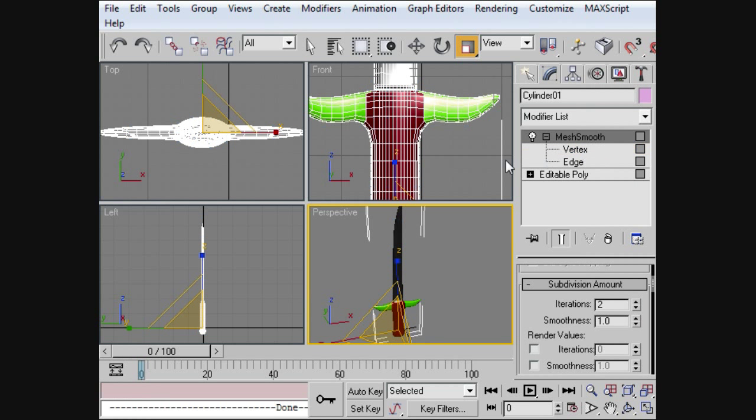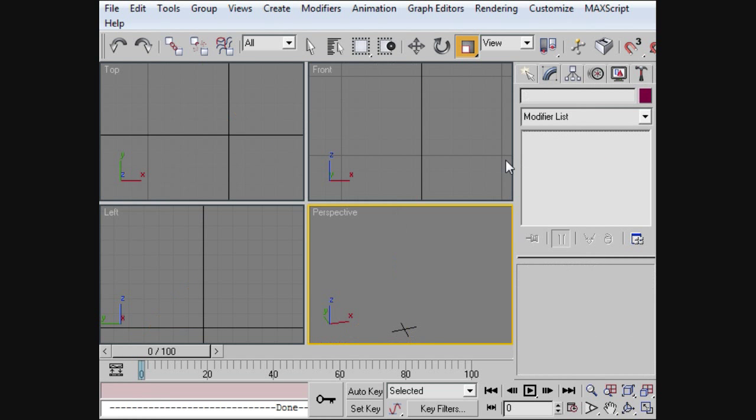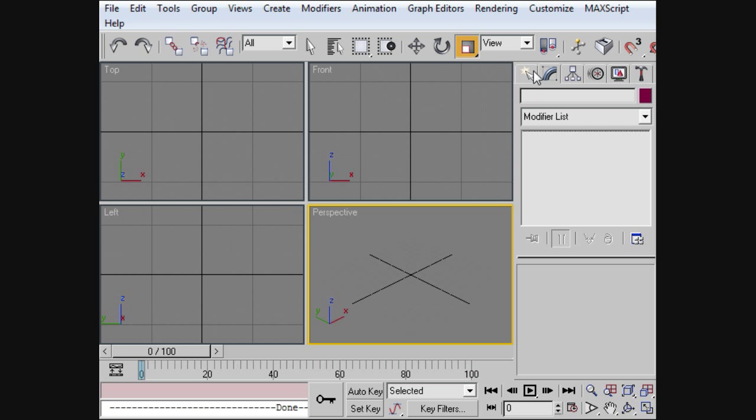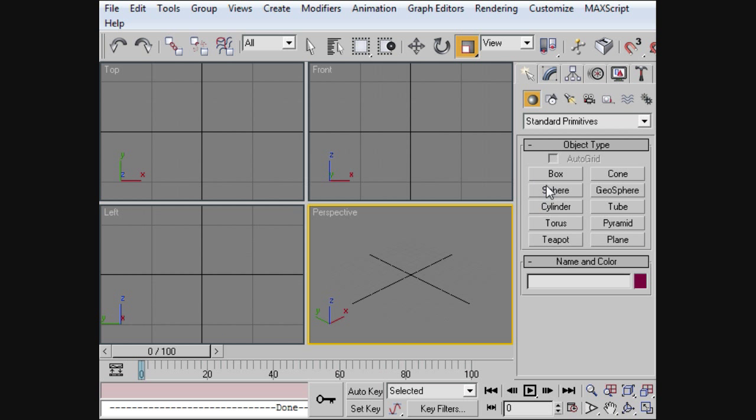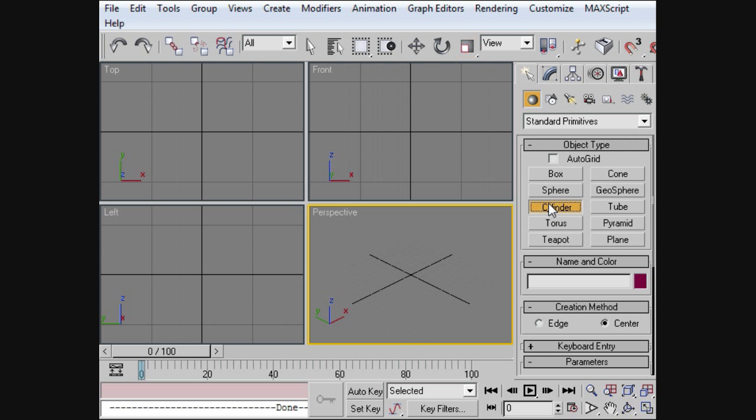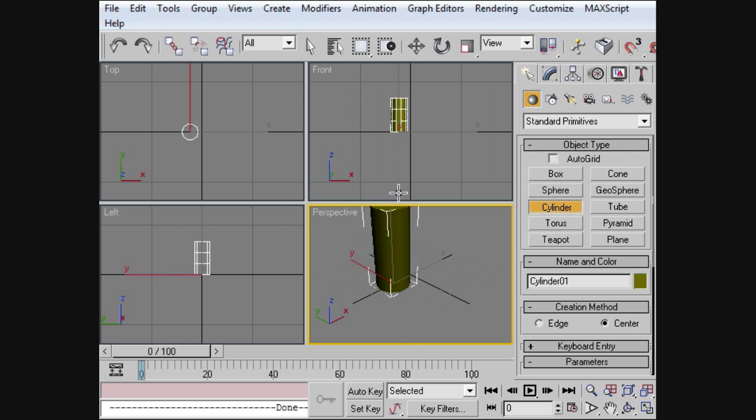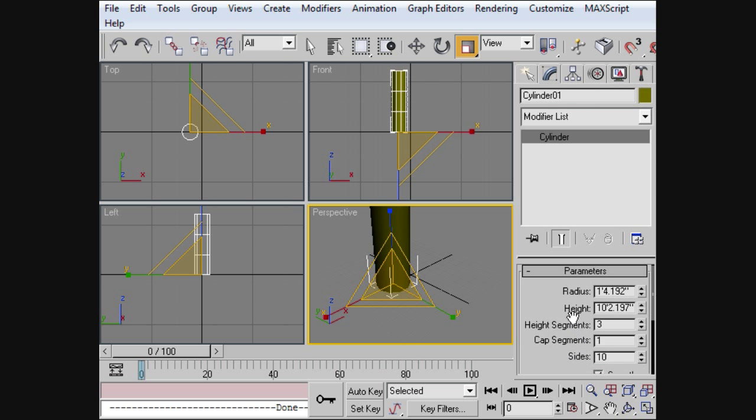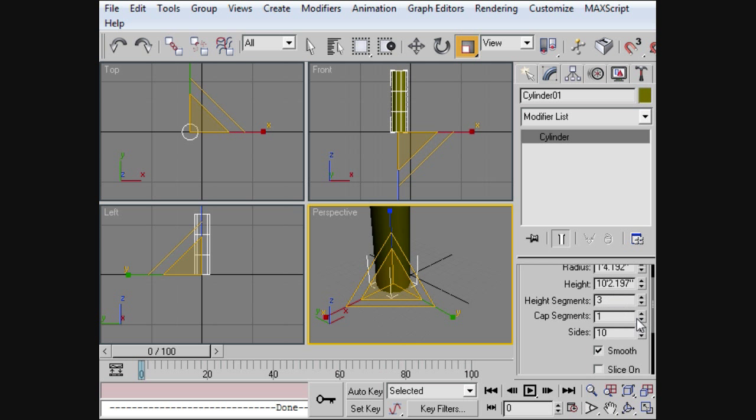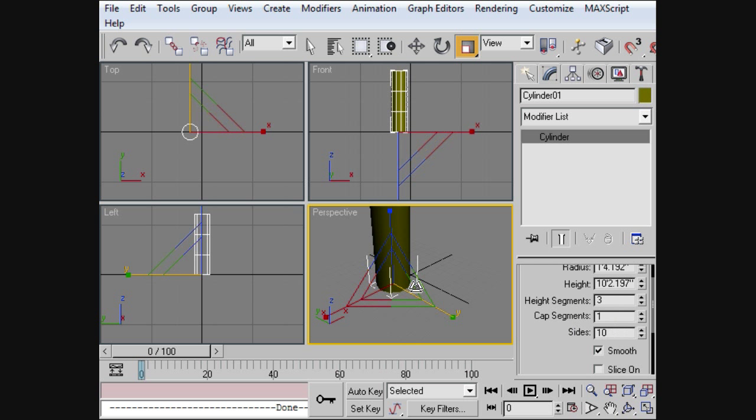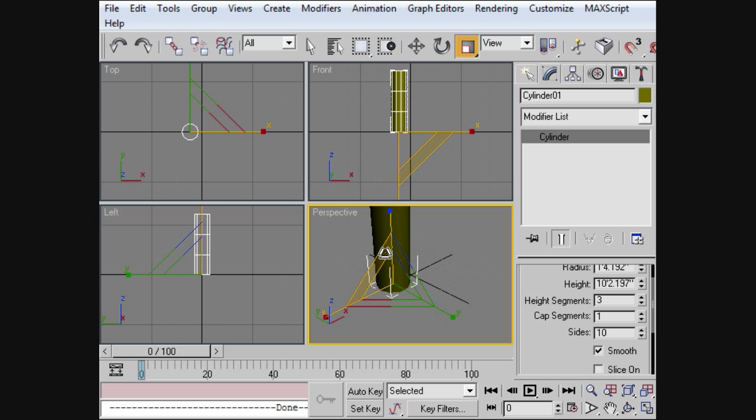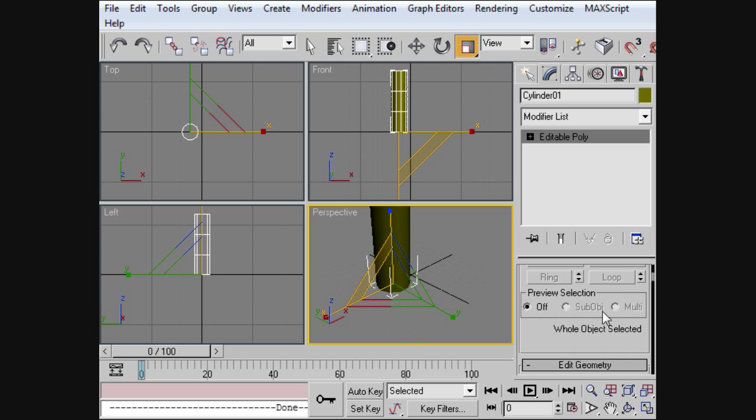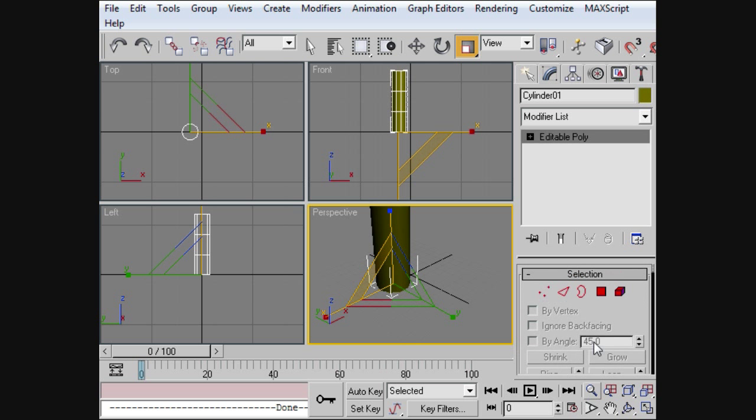Basically what you need is just one cylinder and we're going to go ahead and pull that out in here. Go ahead and pull this up. I want to make it taller than it is wide. And my height segments are at 3, cap segments at 1 and sides at 10. Then we can go ahead and convert it to an editable poly. You know just get it to the right size before you do that.